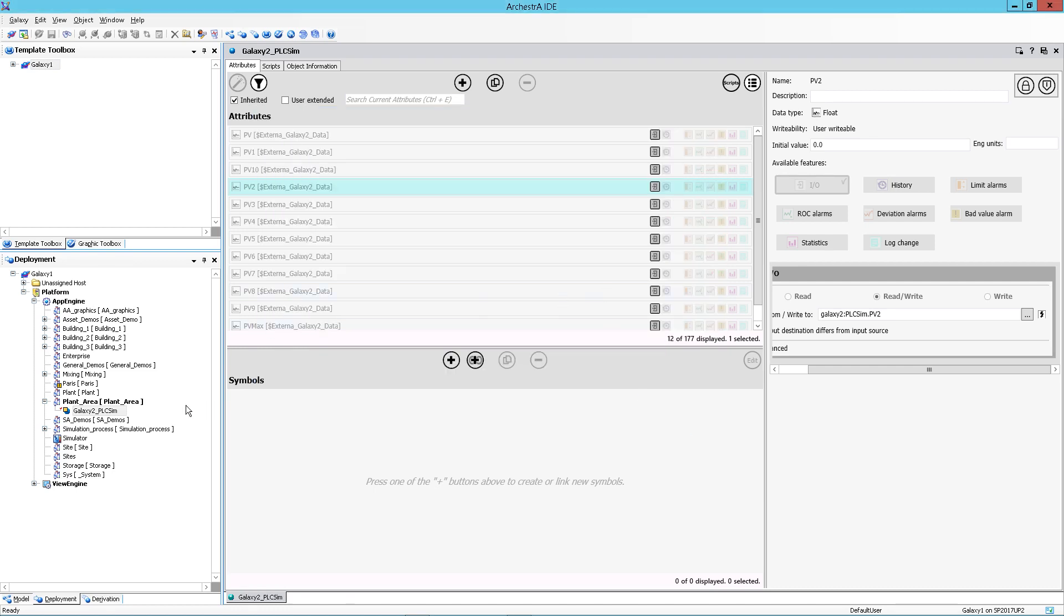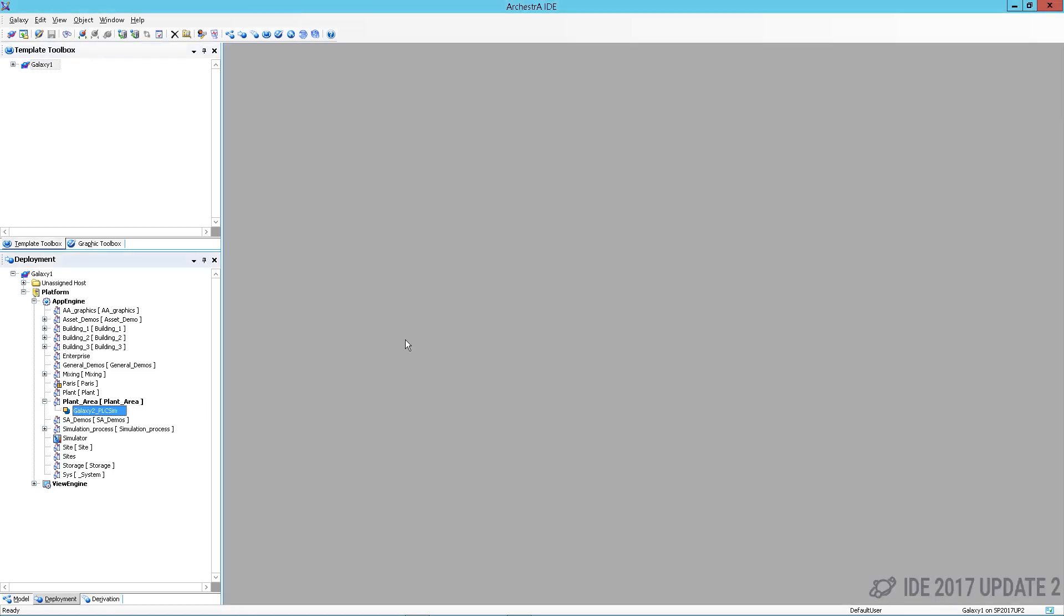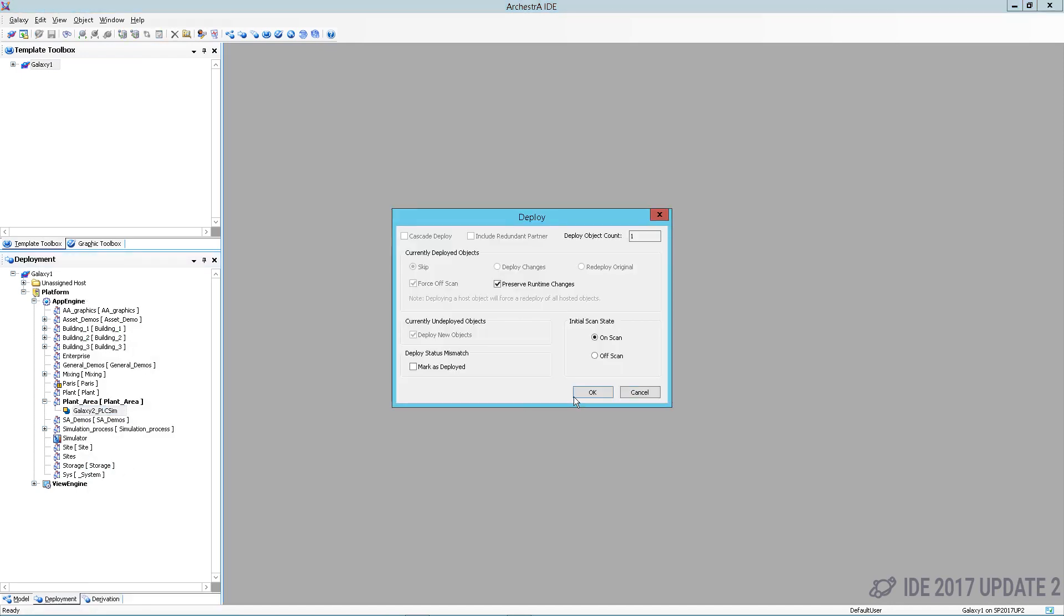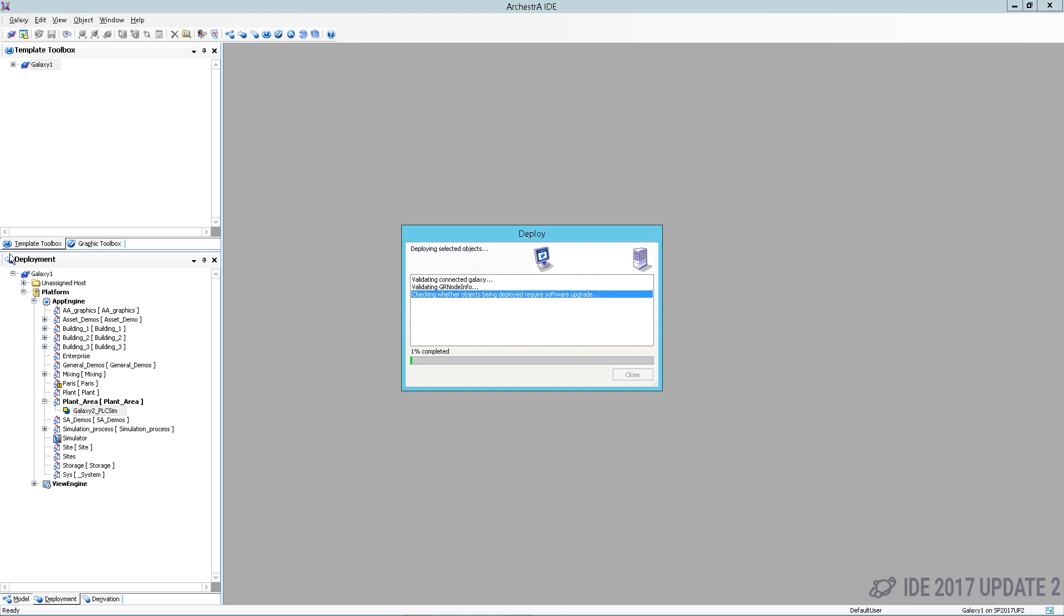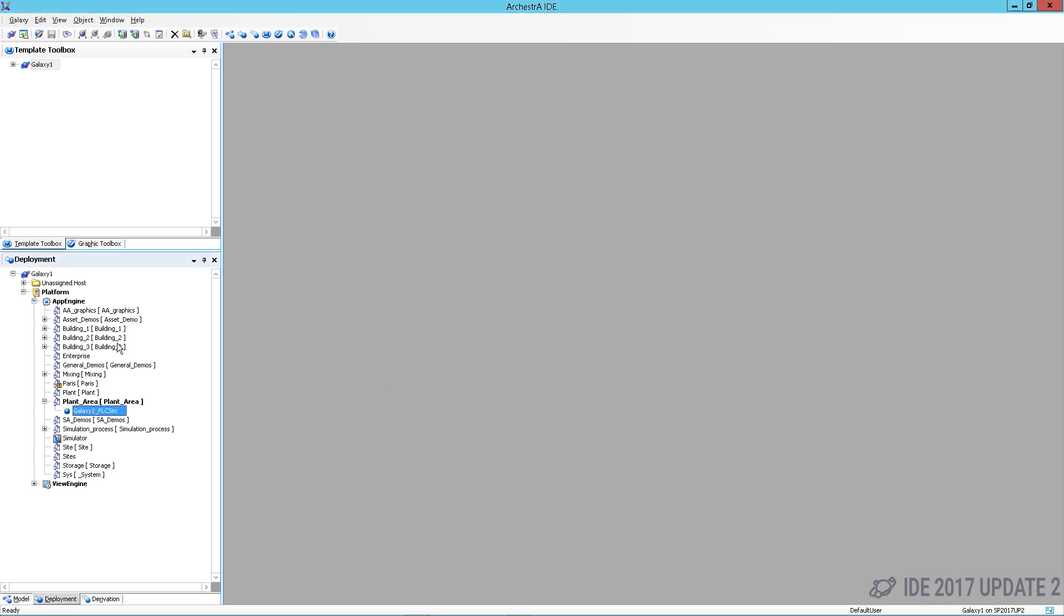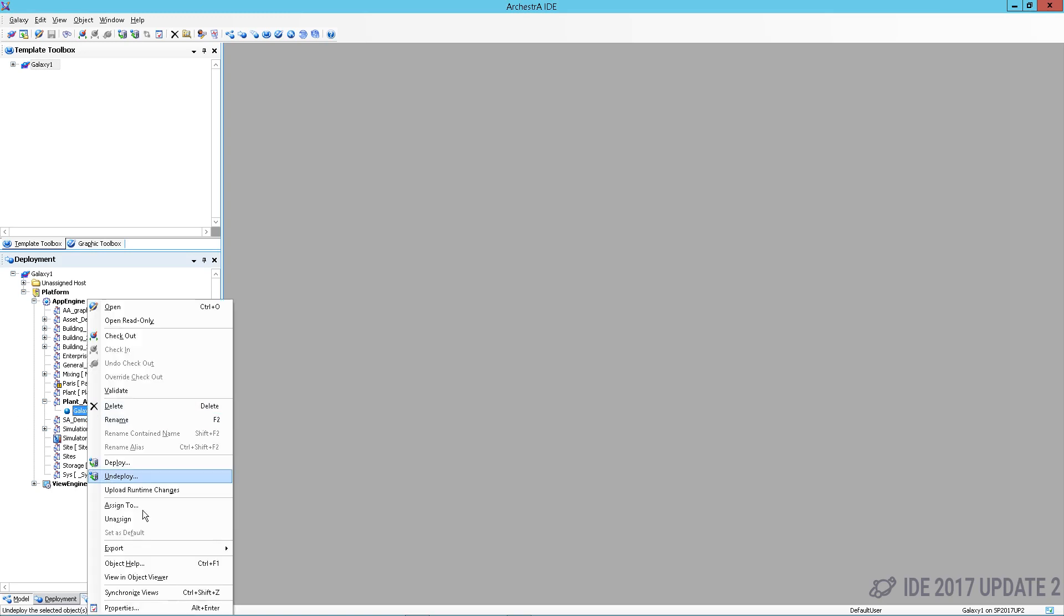I'm going to deploy my object and double check it with object viewer. Once that's done, I'll simply right click and open it in object viewer.